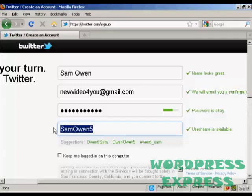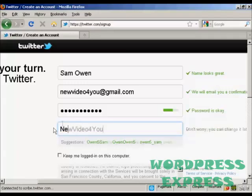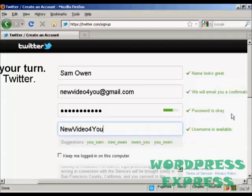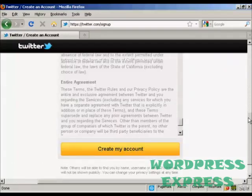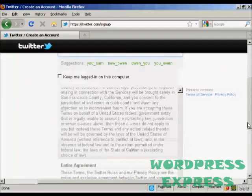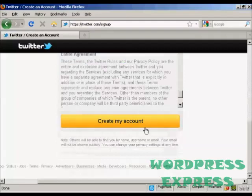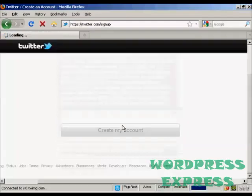I'm going to call this new video for you. And you can see it is available. I've read the terms of service, so I'm just going to click create my account.